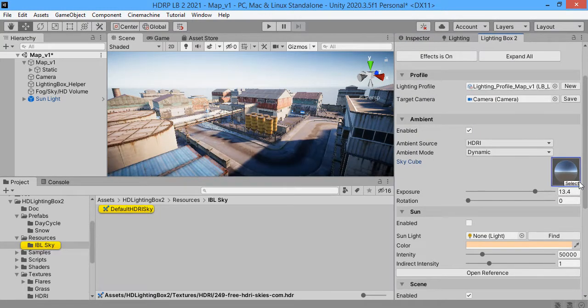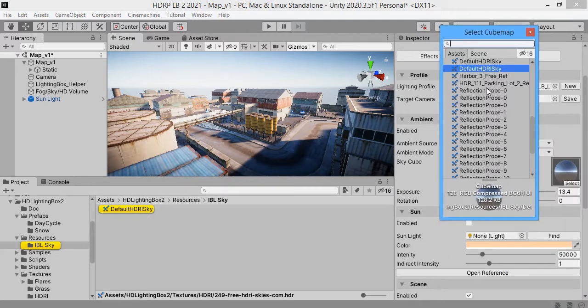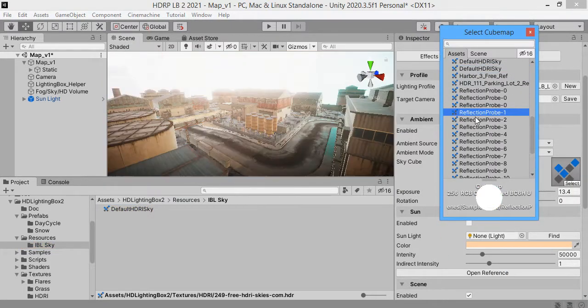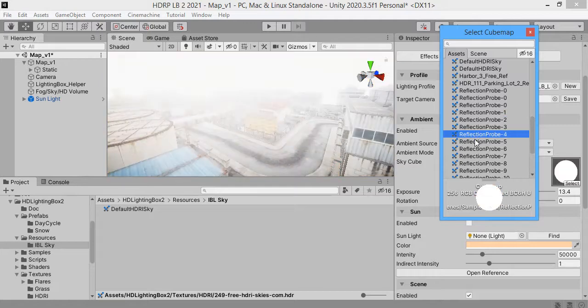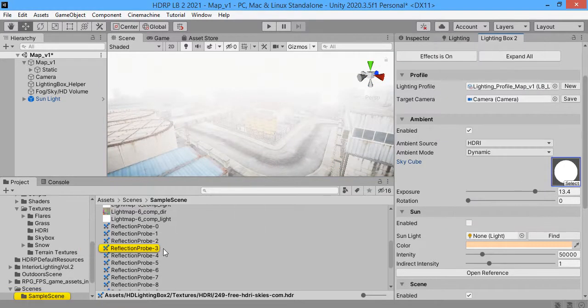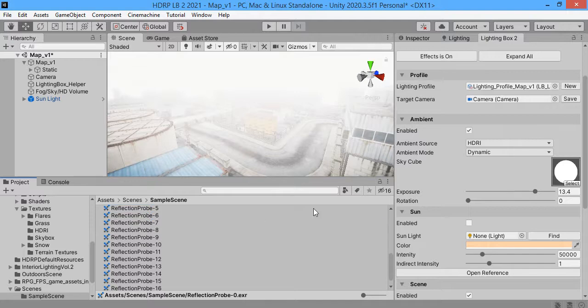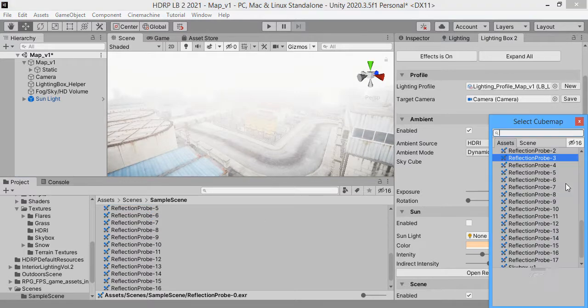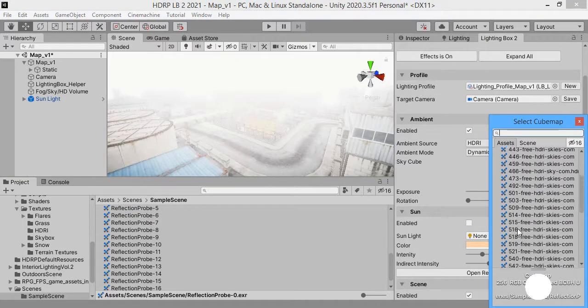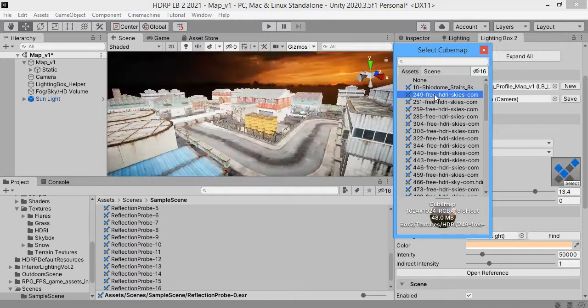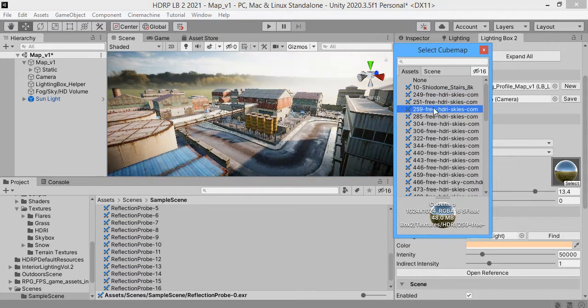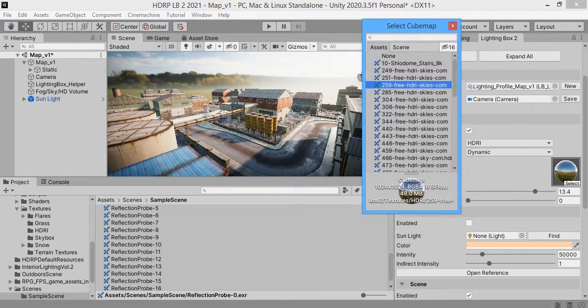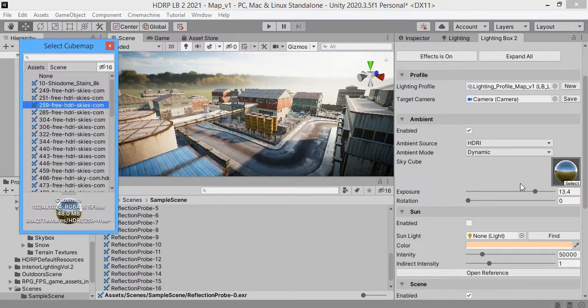Okay, here now. Now you can select a Skybox cube maps. What happens? Oh, I'm sorry. Here is the cube maps. As you can see the ambient light quickly updated based on sky cube.